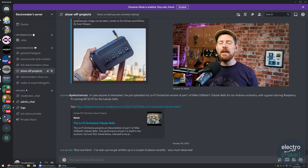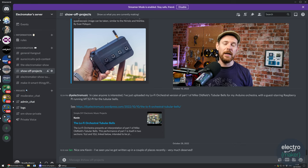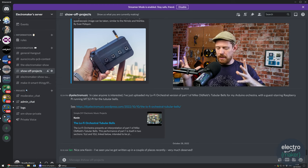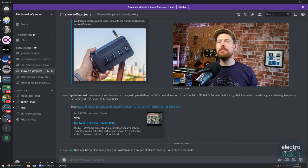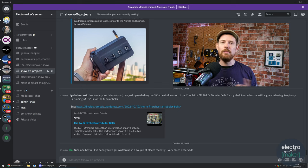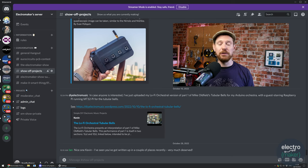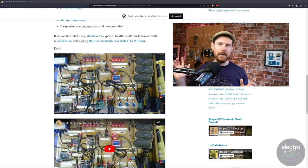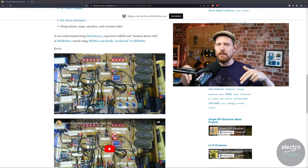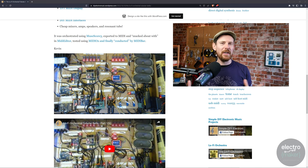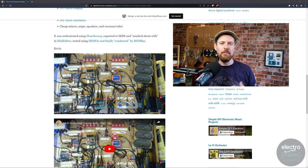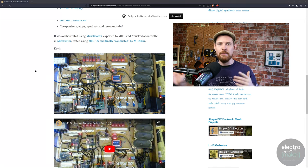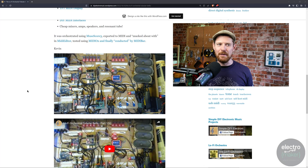Another member of our Discord server who you may already be familiar with is Kevin, also known as DIY Electro Music. He has a blog which is one of the real resources for turning Arduinos and other microcontrollers into music making devices, be that directly creating tones or MIDI routing or whatever. But he's back with another performance. This is the lo-fi orchestral tubular bells. I'm going to leave this playing in the background very quietly. If you would like to hear this, do head to this blog. There's a link to it in the Discord server.